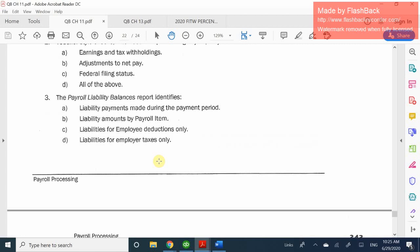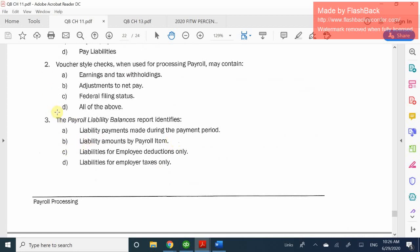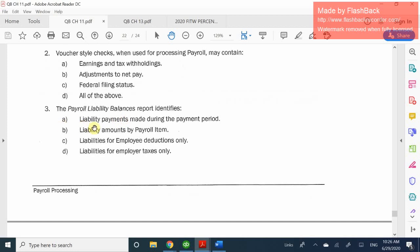Question 3: The payroll liabilities balance report identifies what? A: liability payments made during the payment period, B: liabilities amount by payroll item, C: liabilities for employees with deductions, or D: liabilities for employer taxes? The answer is B. If you don't know this, read the last couple pages of reports in the book and find the specific liability balance report.